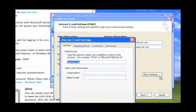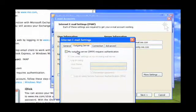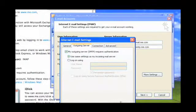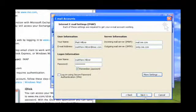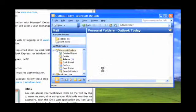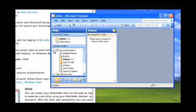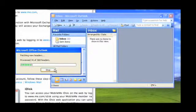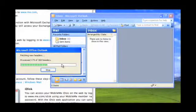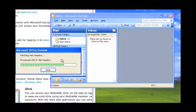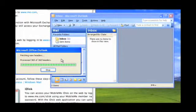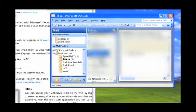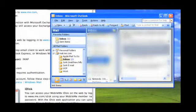And then click on the more settings and it says outgoing server. You want to click on this and use the same settings as my incoming mail server. This means that for any email you send, you have to authenticate out. They don't use an anonymous SMTP relay. Click OK. Click Next. Finish. And you'll see down here, I am now syncing with my mobile me. So there you go. Now here are my emails in my mobile me account.